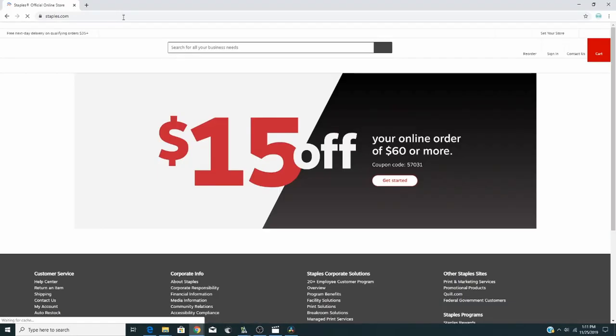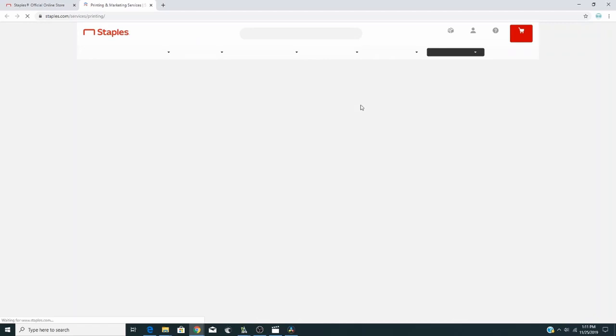You head on over to Staples.com, Services and Solutions, and go to Printing Services. From there, you go to Document Printing and head on over to Blueprints.